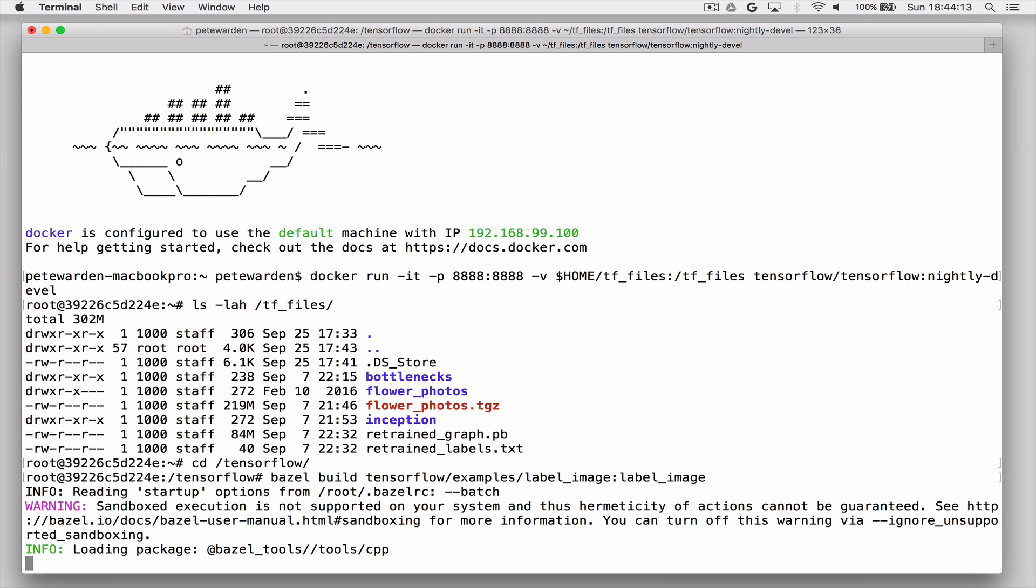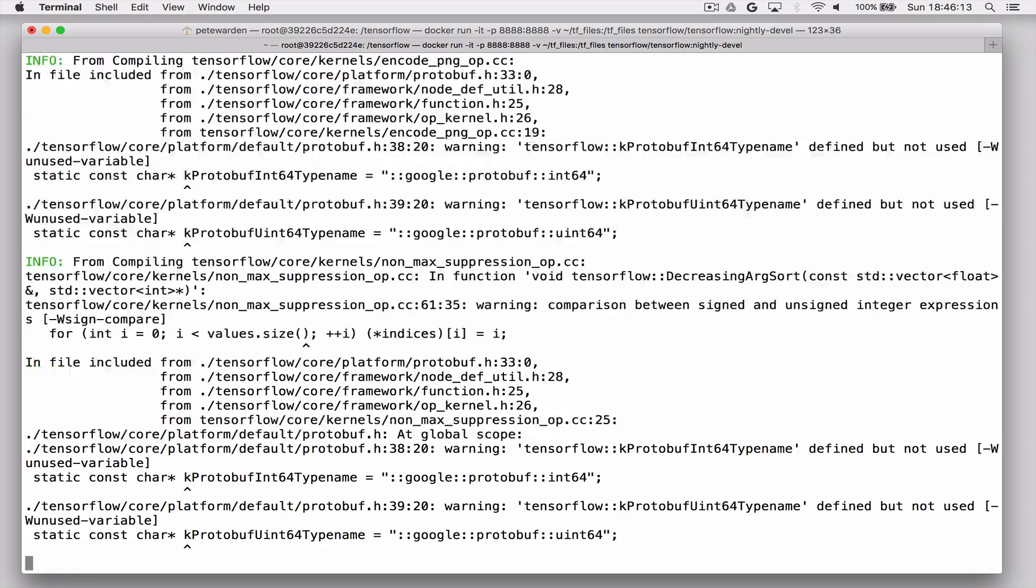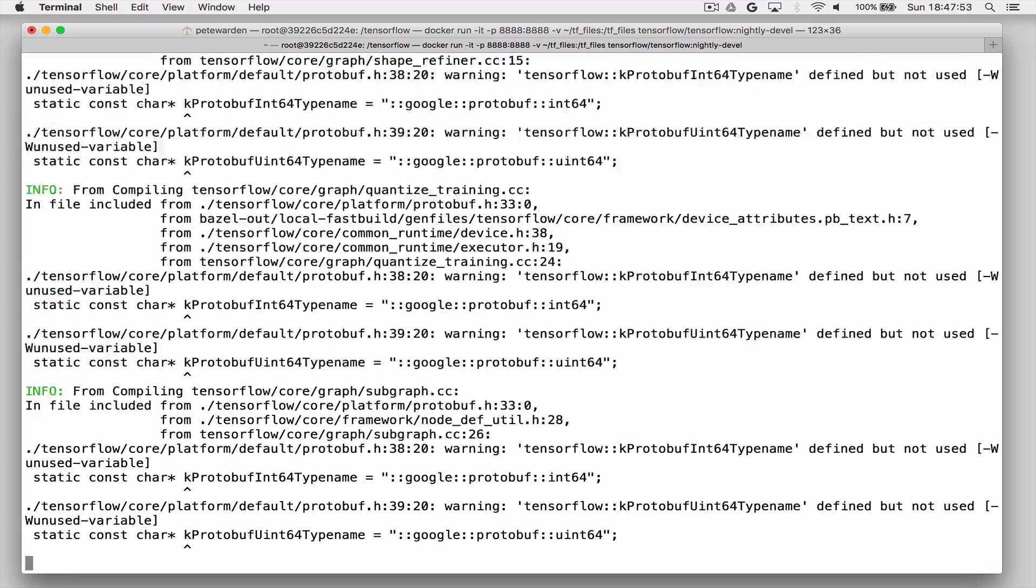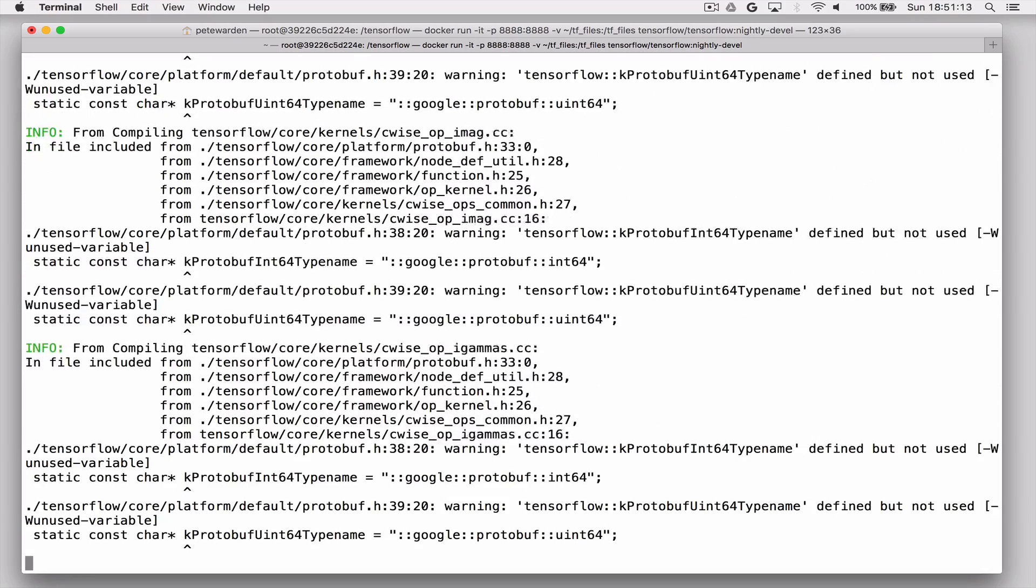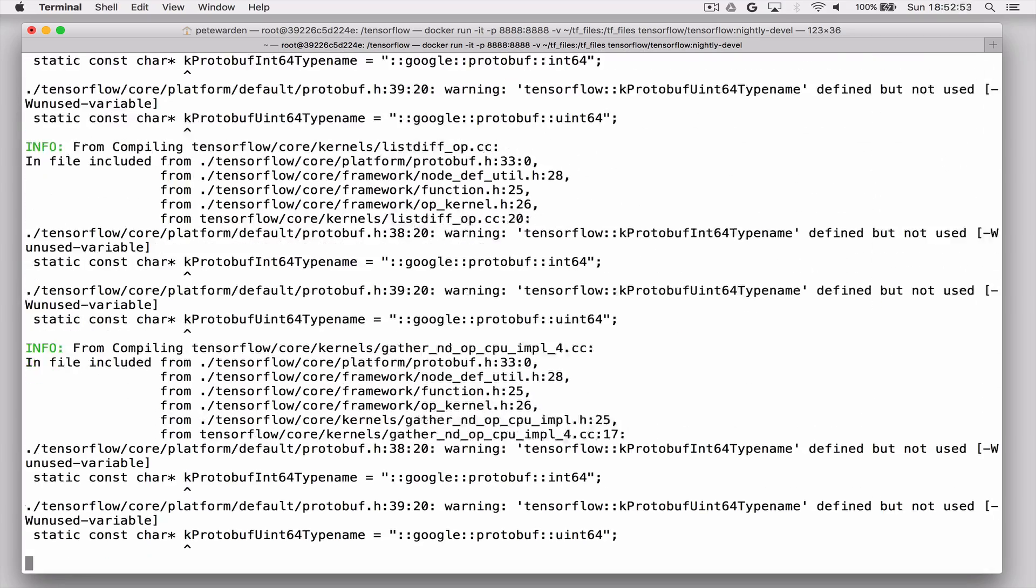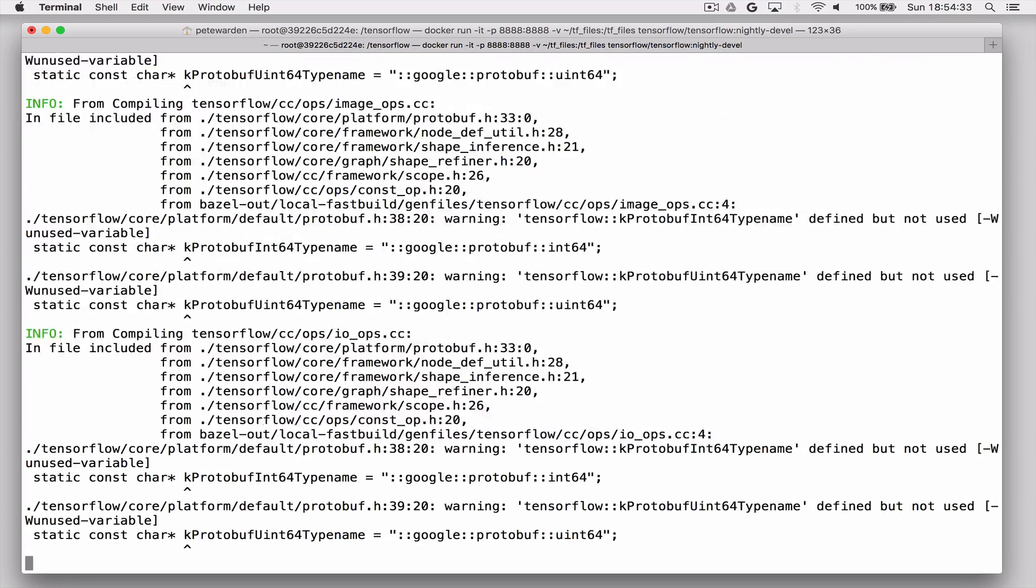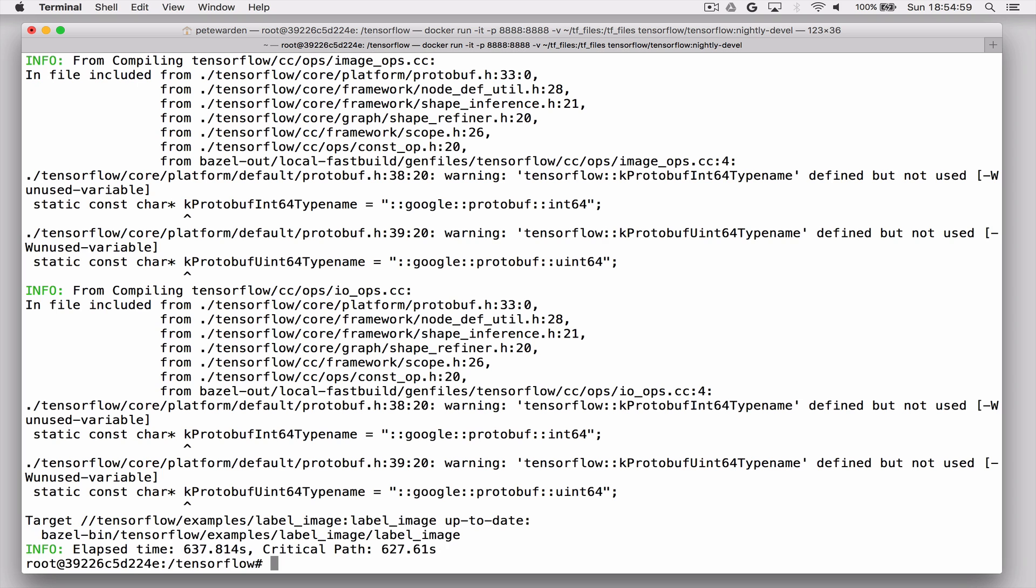And again, I'm fast forwarding through the building. It's going to take quite a while longer. What this tool does is it runs your model and it gives you some labels.